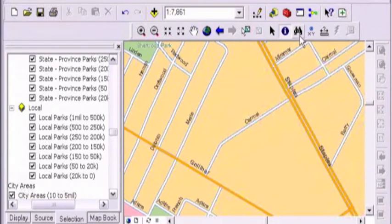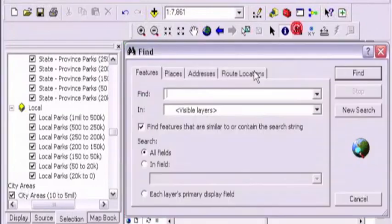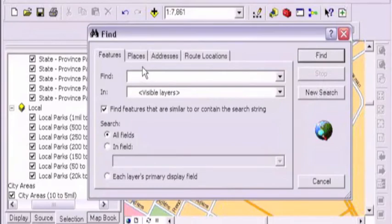The binoculars, pretty universal now in most software. Right. Any Windows-based program. The search and find. Yeah, most Windows-based programs have binoculars. And that's to find something. You know, what do we want to find?